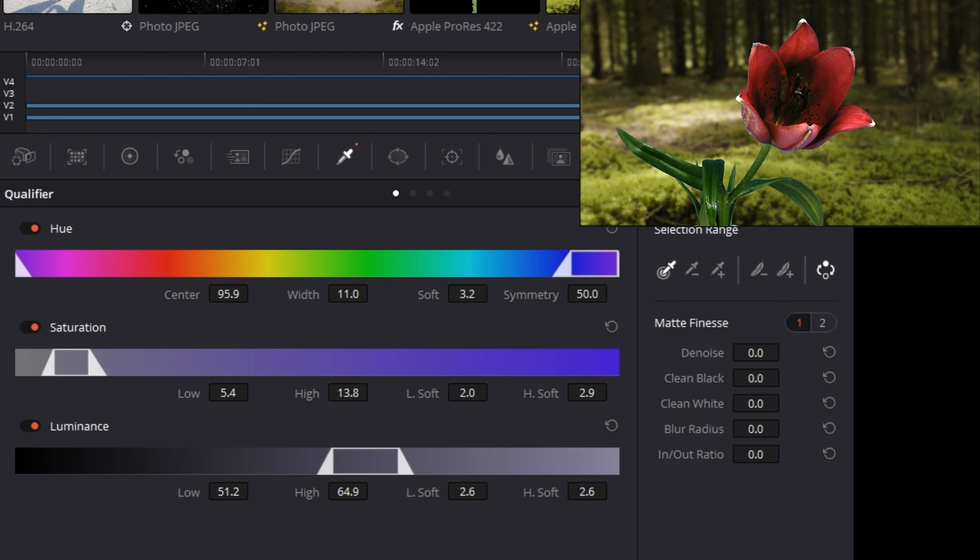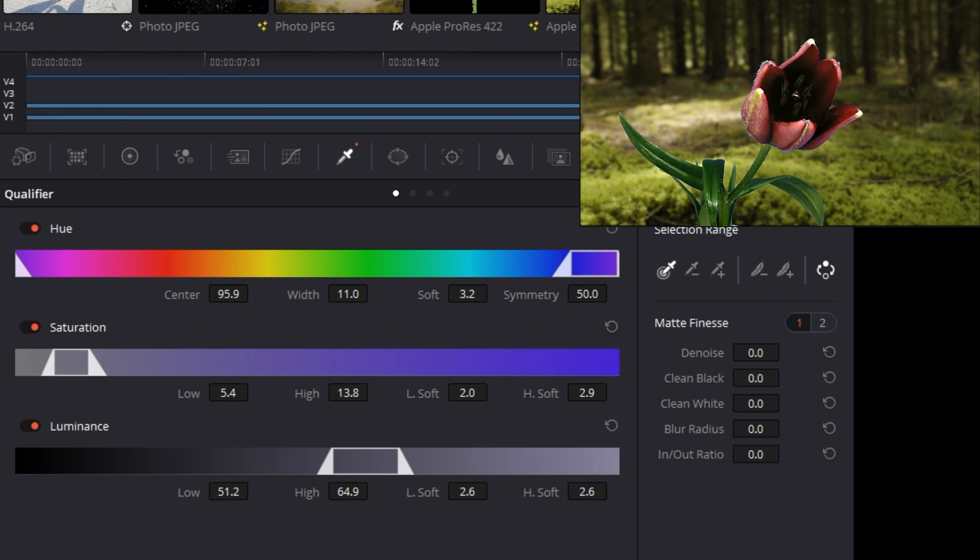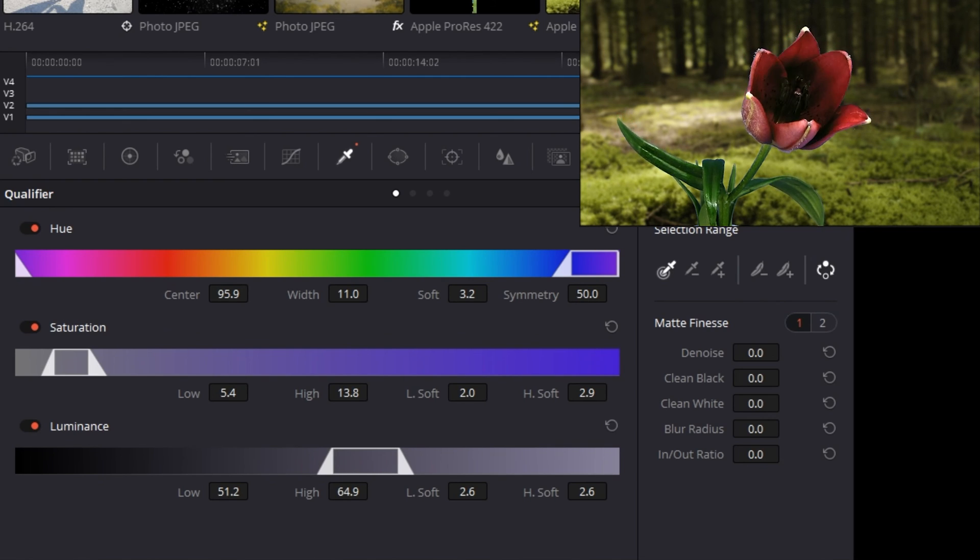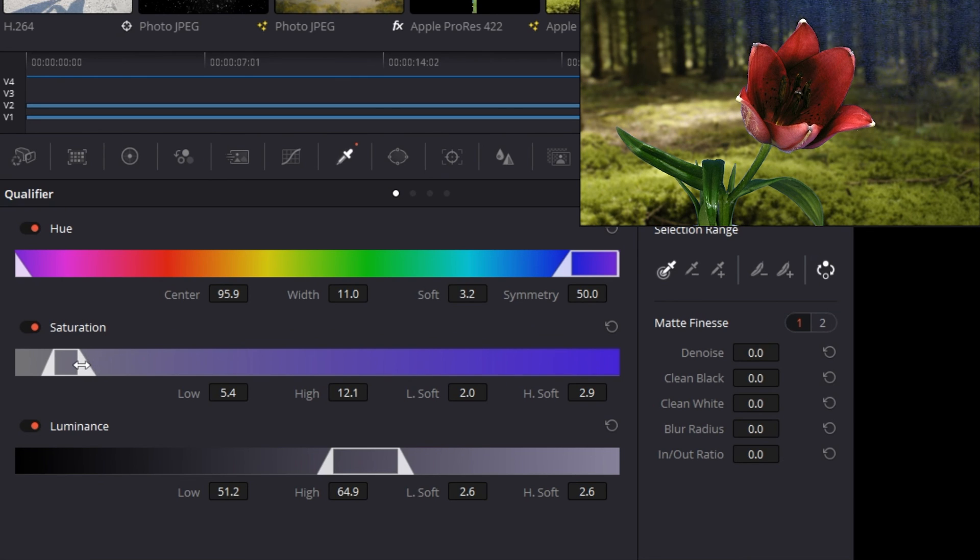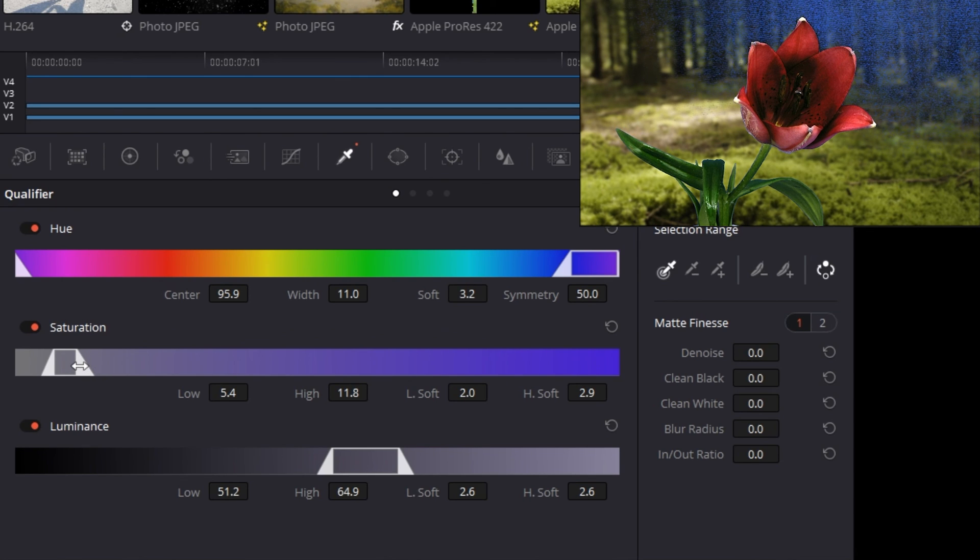But if that doesn't work for you and we still end up with some undesirable elements like pixelation or speckling from our key, the last thing I would suggest is these matte finesse options.